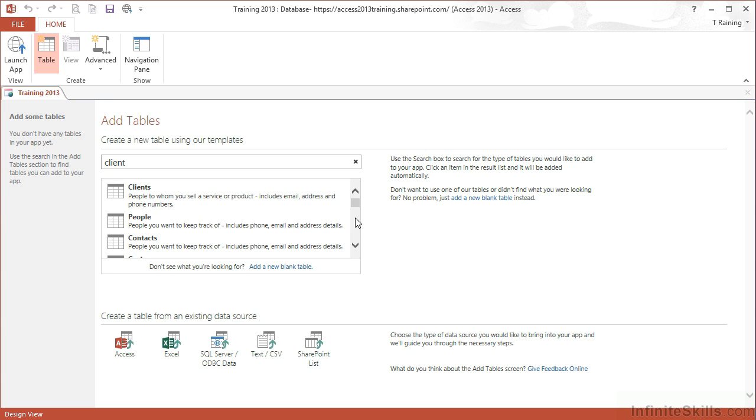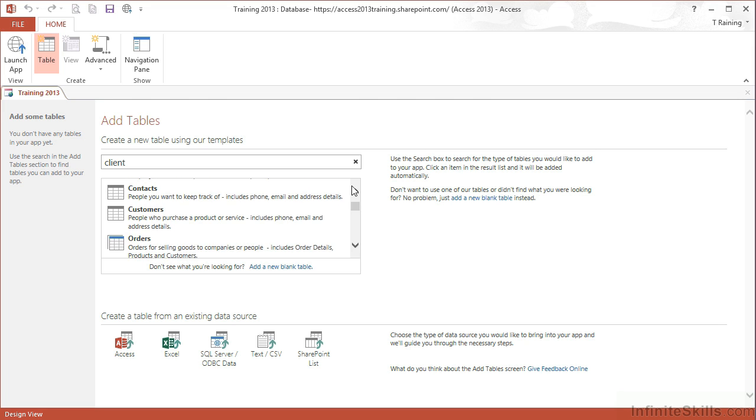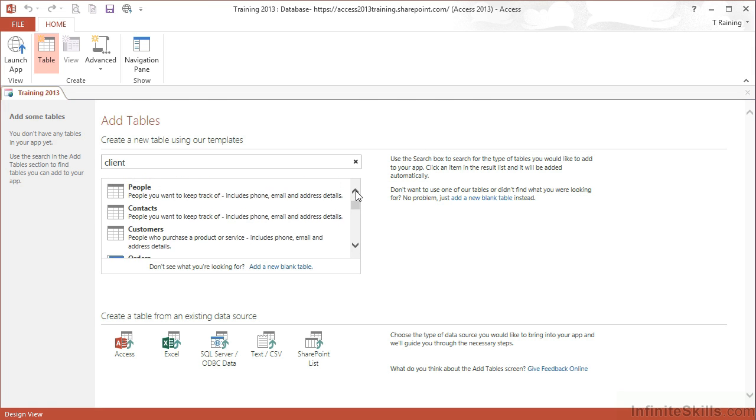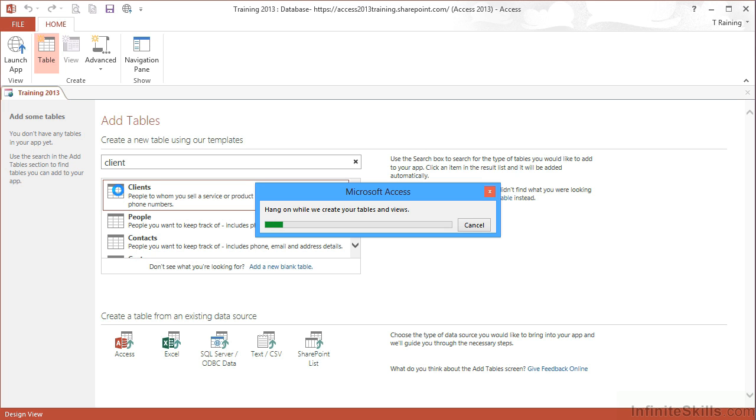And it pulls up a number of what we could refer to as wizard tables. So we have clients, that looks like a good option, includes email address and phone numbers. I then choose that, and it says, hang on while we create your tables and views.